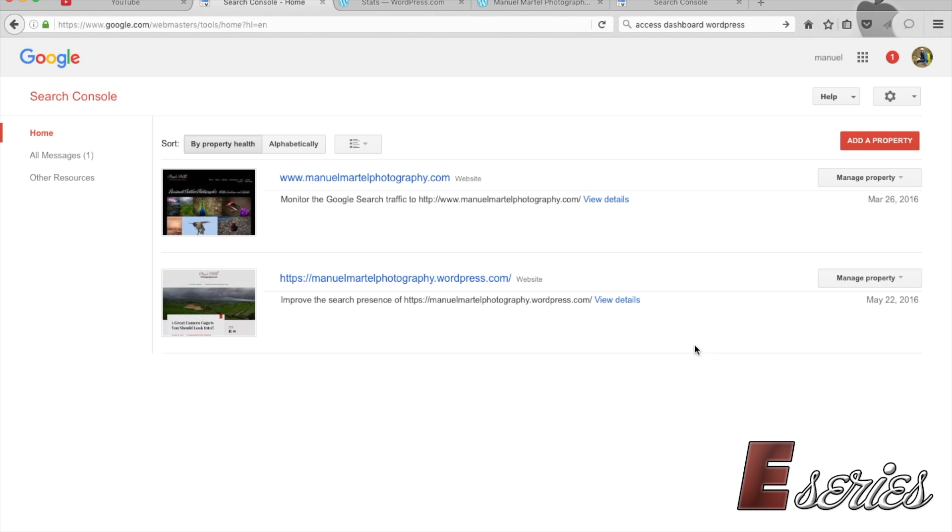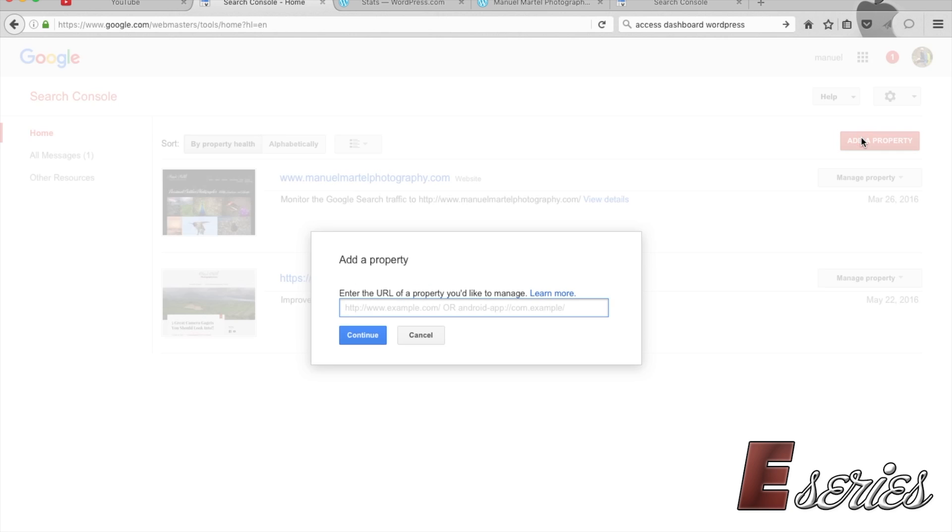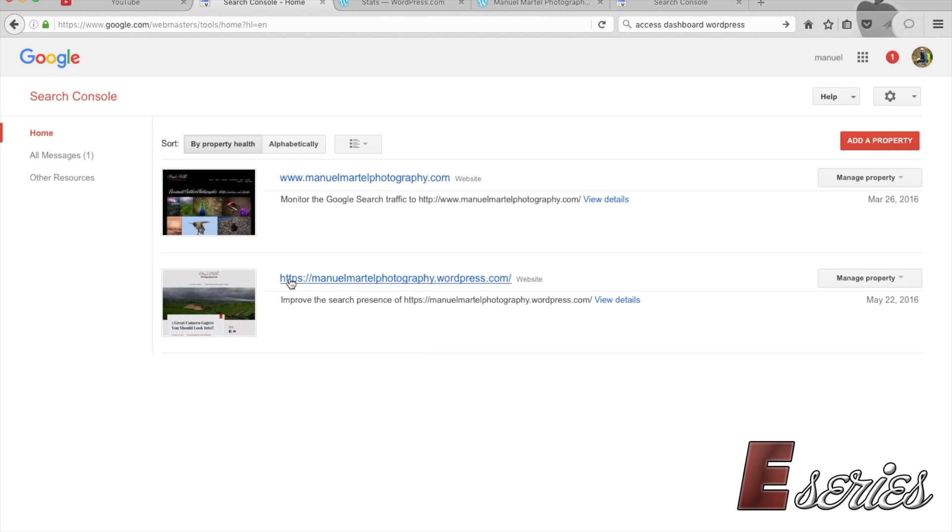I'll show you how to do this. You press Add Property. You enter the URL of your new website - in my case it was this URL here.